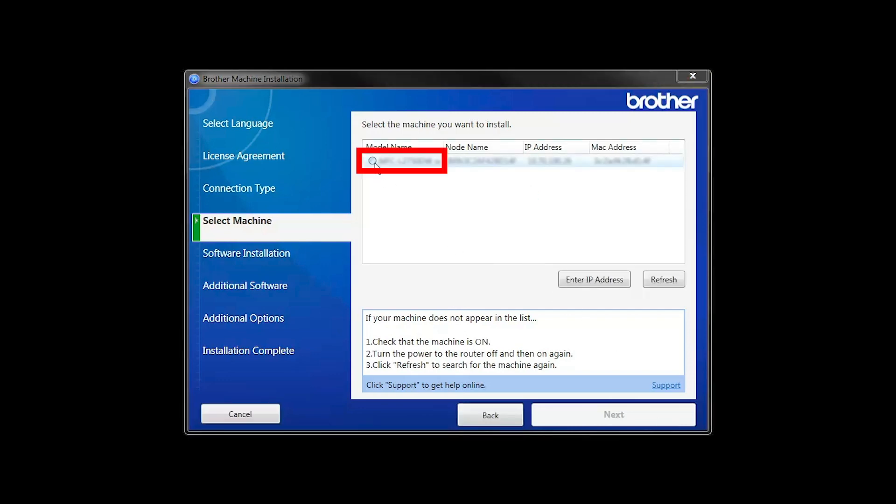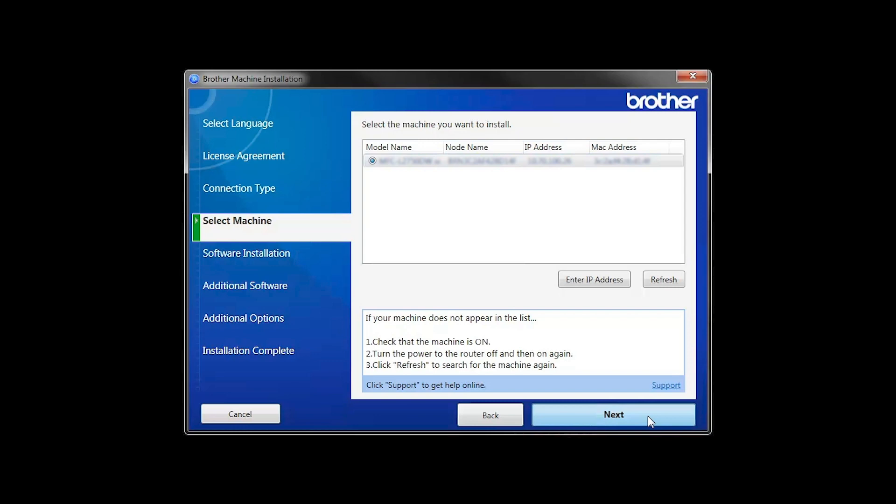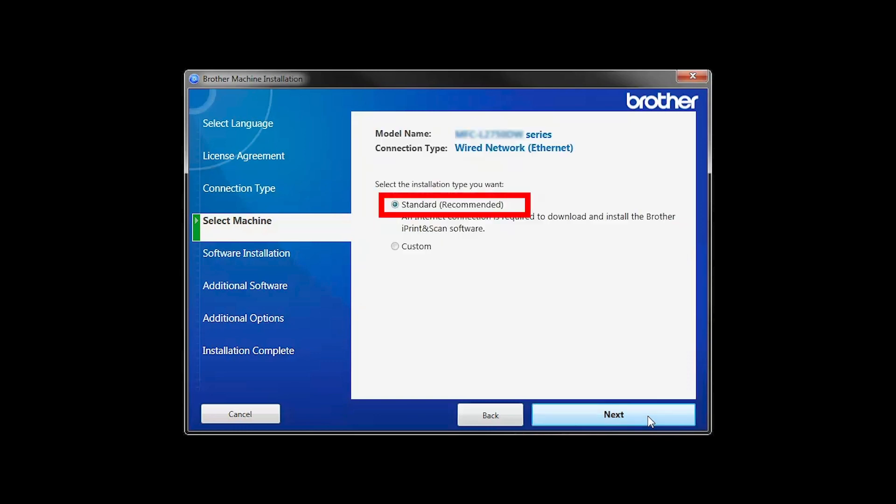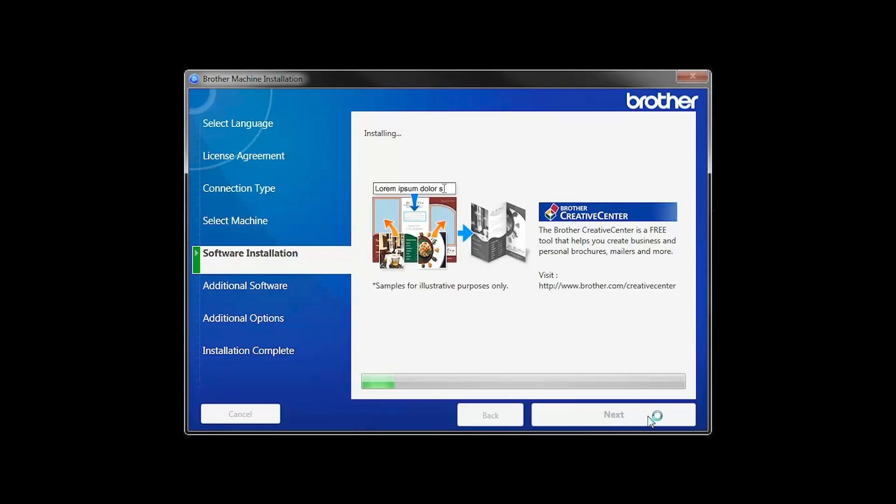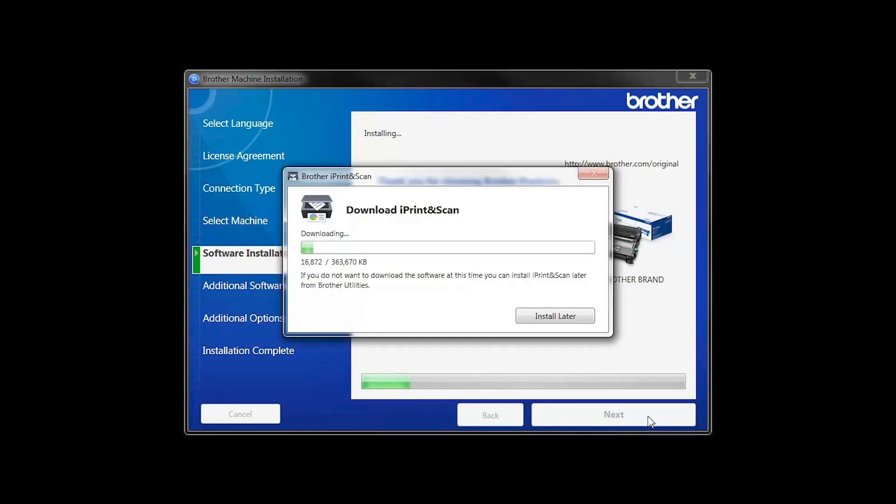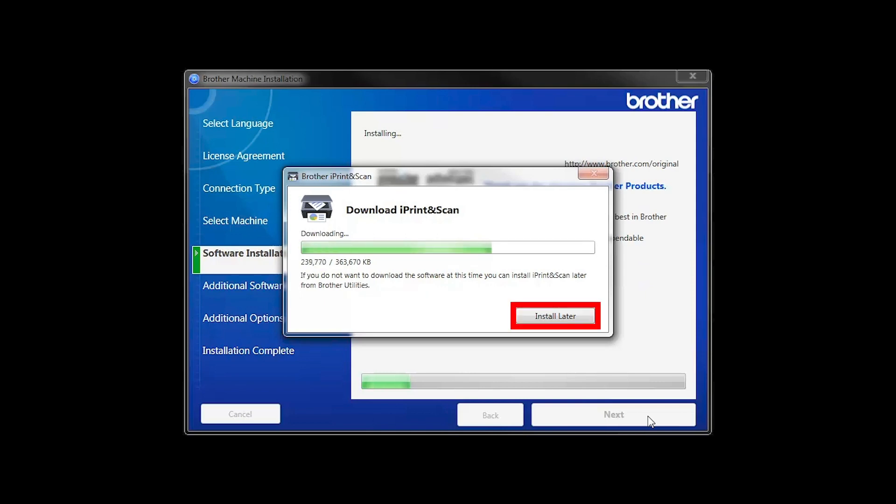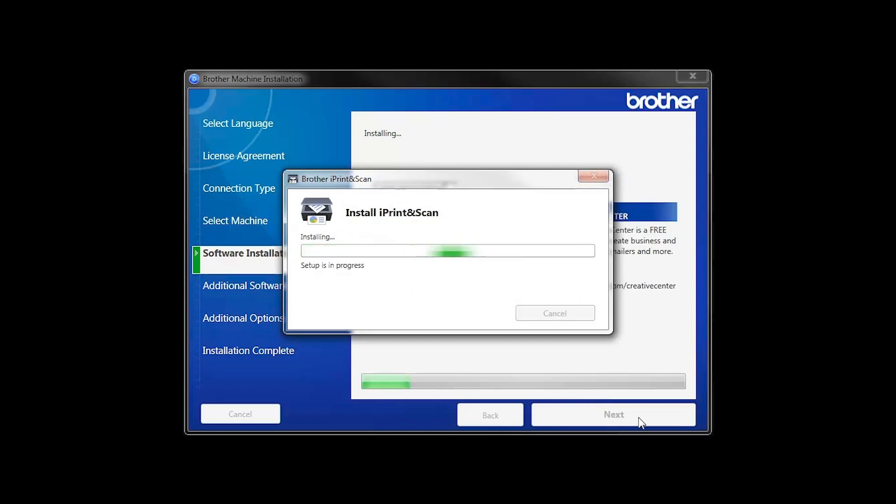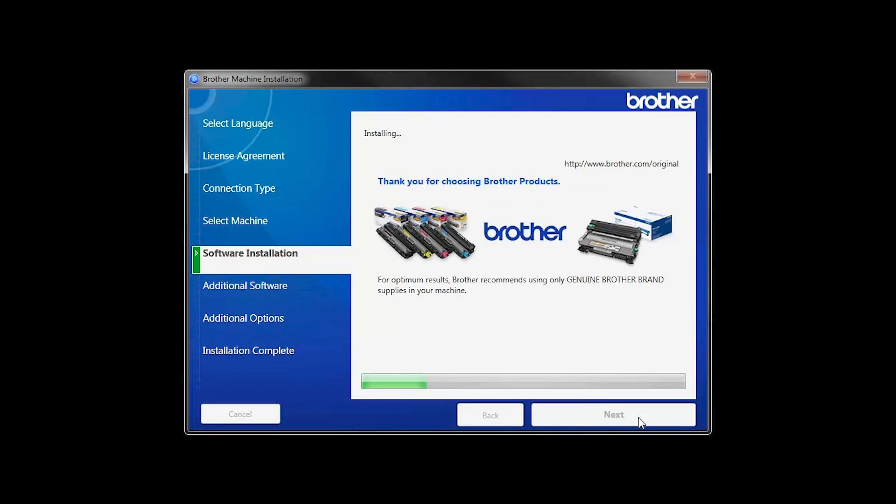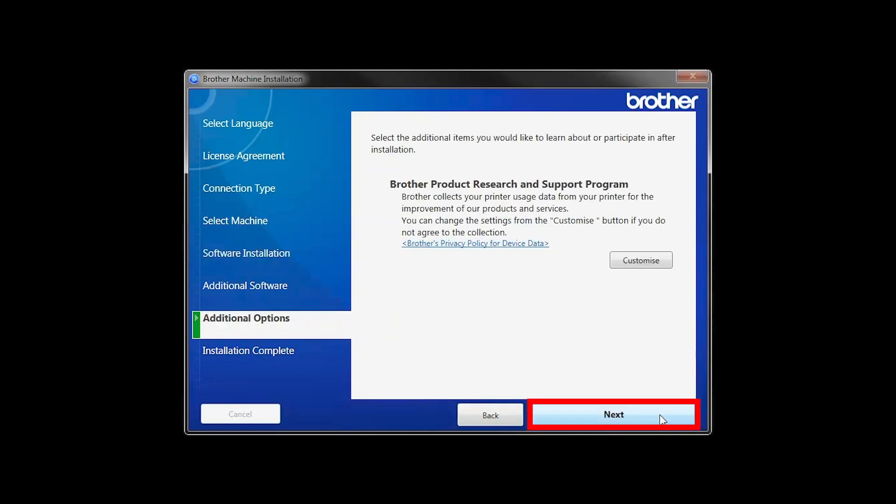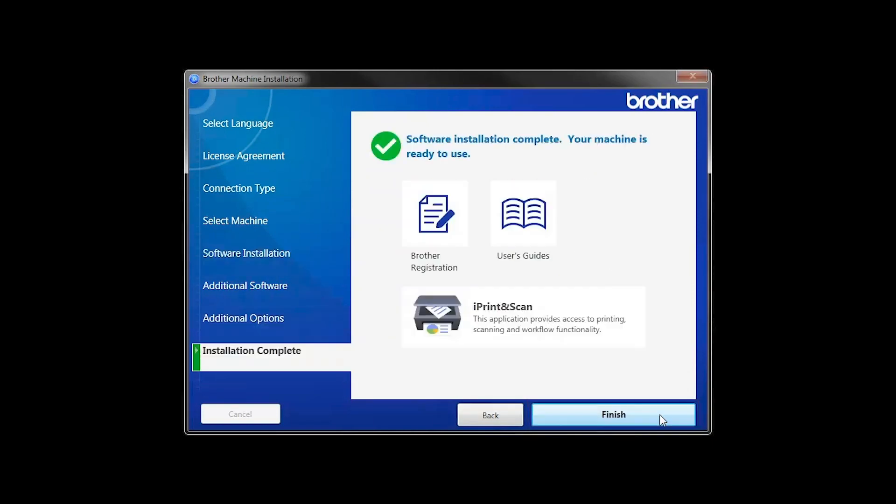Select your machine from the list, then click Next. Select Standard Installation and click Next. The iPrint and Scan application will automatically install. If you do not wish to install at this time, click Install Later. Click Next.